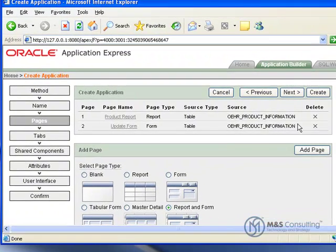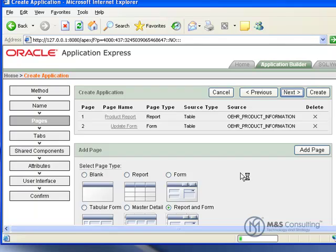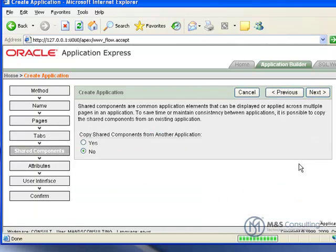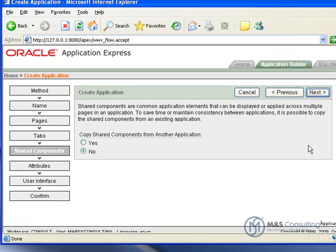And now our two pages are renamed. And we click Next. We only need one level of tabs. And no shared components.